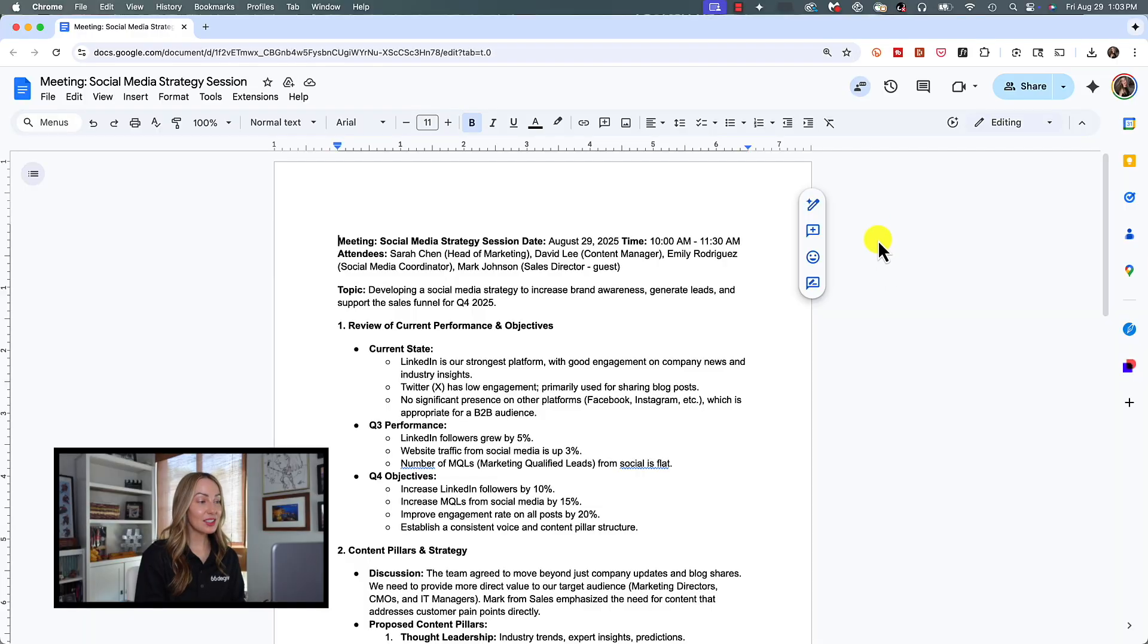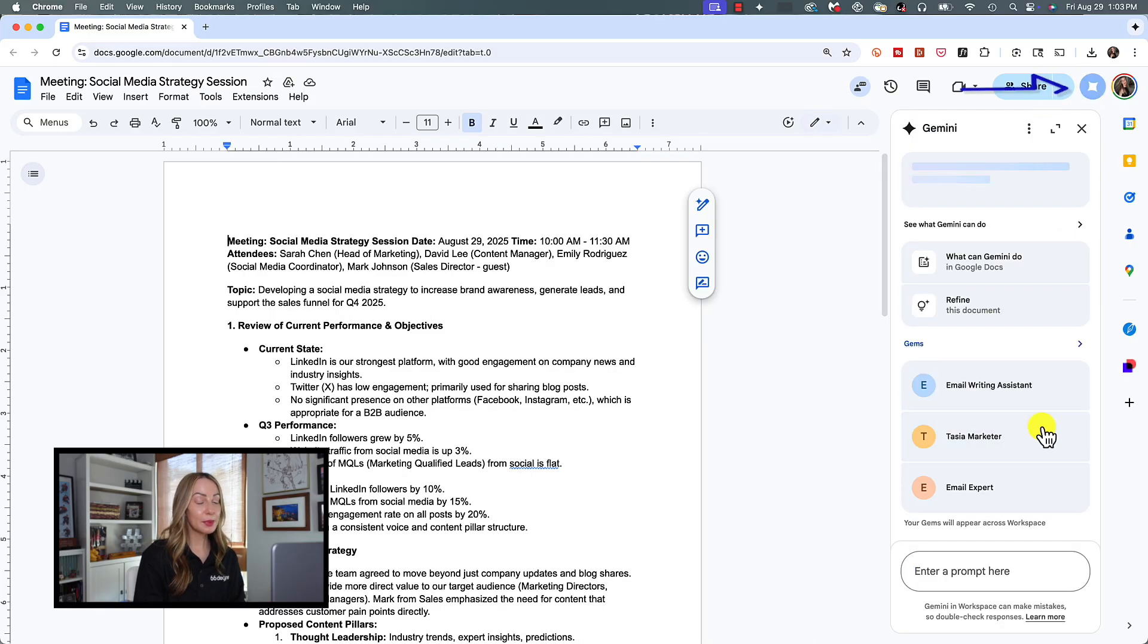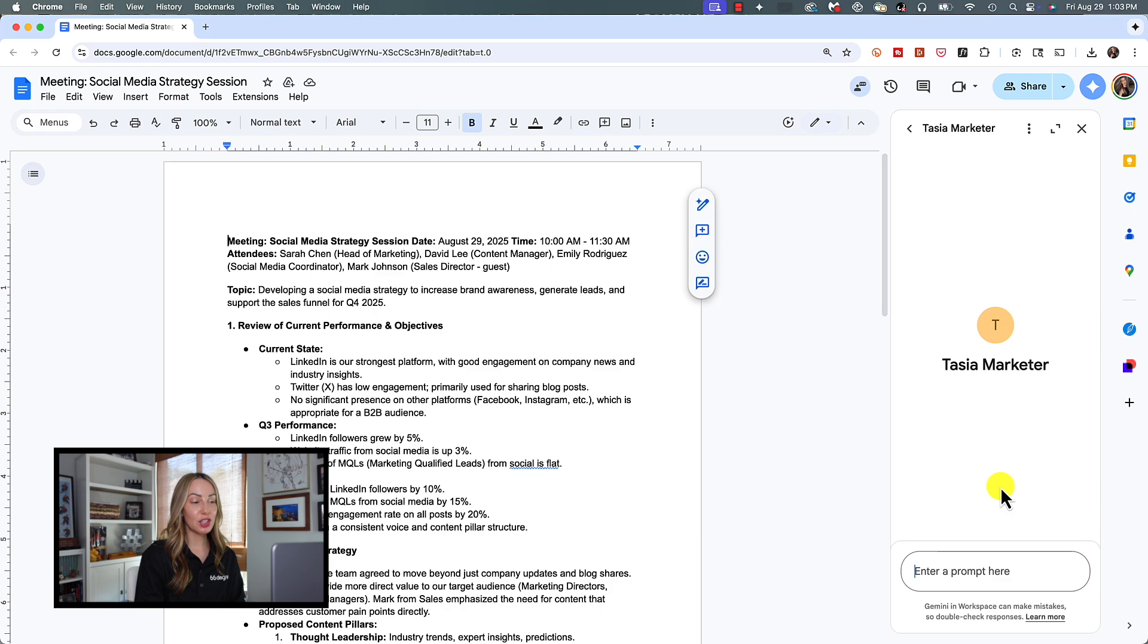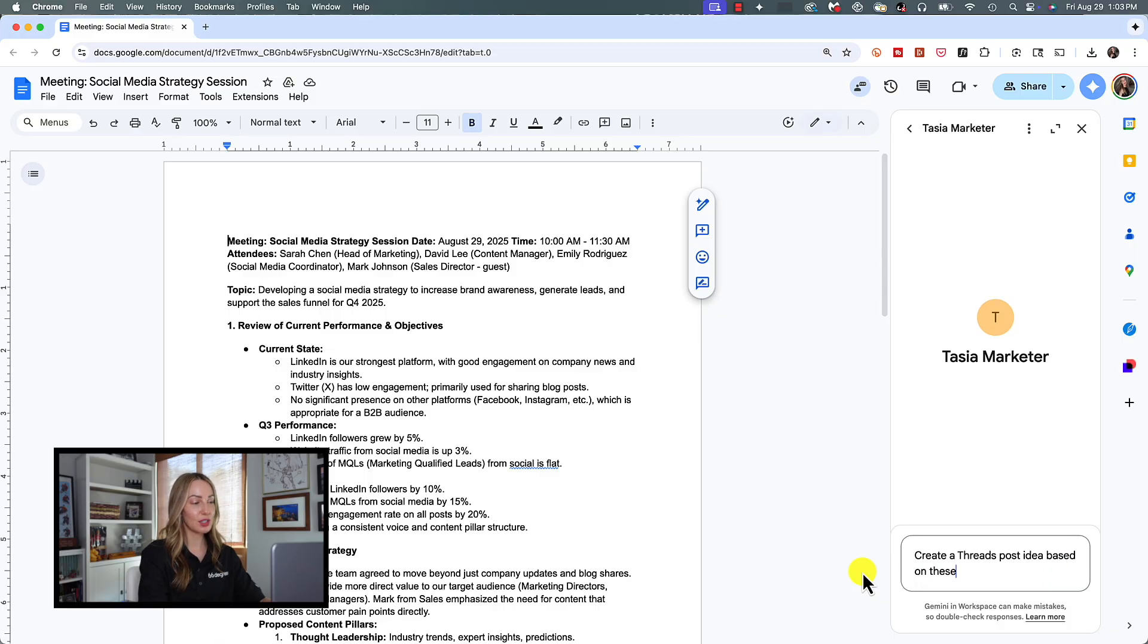They even work inside Gmail, Drive, and Docs. Yes, really. Let's say, for example, you took some helpful notes during a company meeting in a Google Doc. Simply click on the ask Gemini button near the top right corner and click on the gem you'd like to work with inside Docs. Then prompt your gem just as you would inside Gemini. So I'm going to ask for threads, post ideas based on these notes.